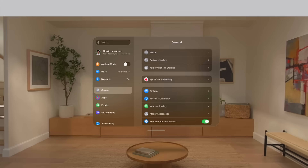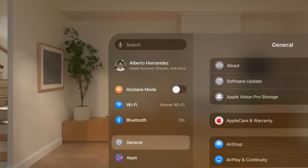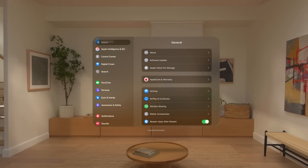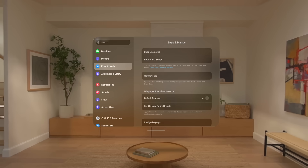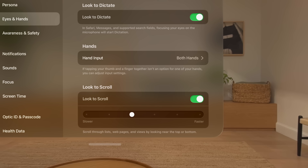You can adjust the speed of the scroll if you'd like. In Settings, look at the left side of the window, scroll down, and select Eyes and Hands. Then scroll down in the open settings to Look to Scroll.